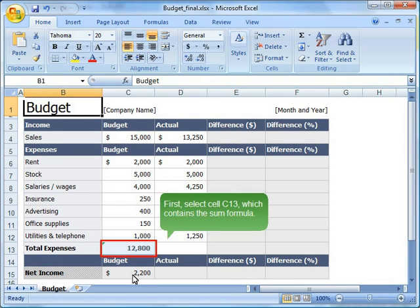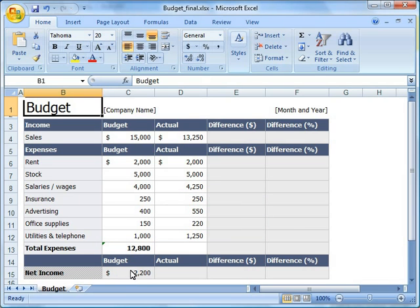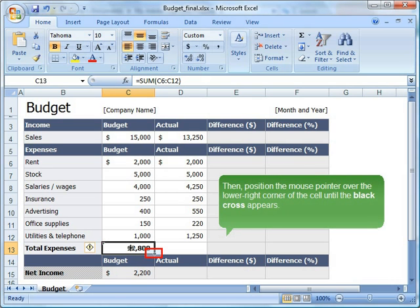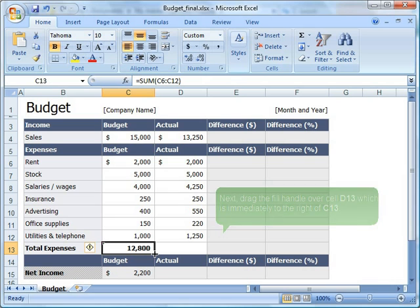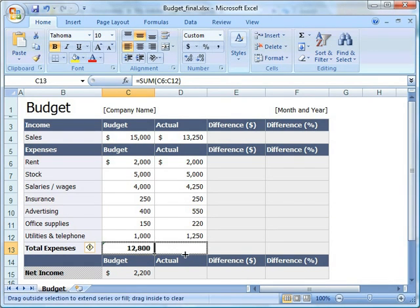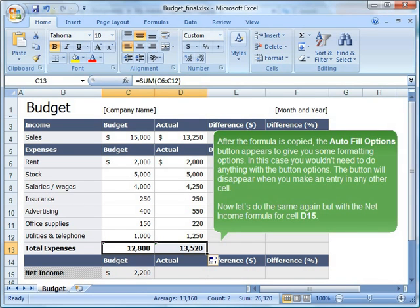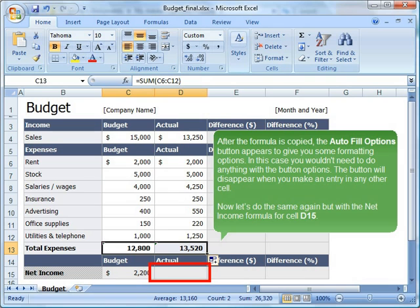First, select cell C13, which contains the SUM formula. Then, position the mouse pointer over the lower right corner of the cell until the black cross appears. Next, drag the fill handle over cell D13, which is immediately to the right of C13. After the formula is copied, the Auto Fill Options button appears to give you some formatting options. In this case you wouldn't need to do anything with the button options — the button will disappear when you make an entry in any other cell. Now let us do the same again but with the net income formula for cell D15.